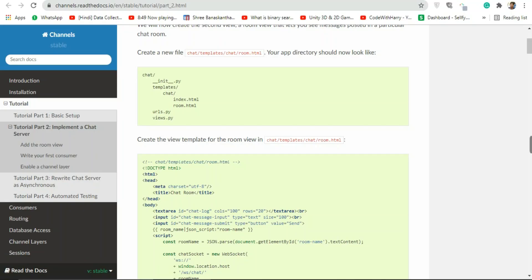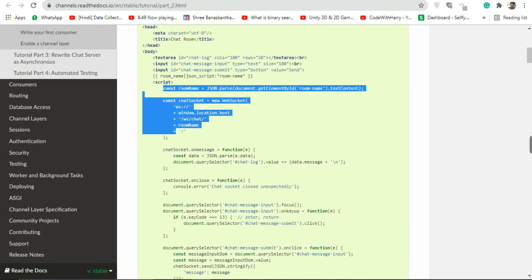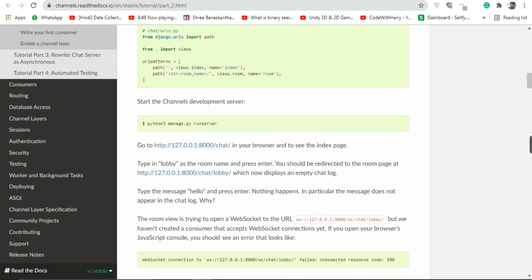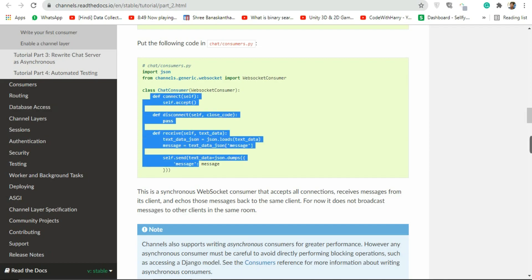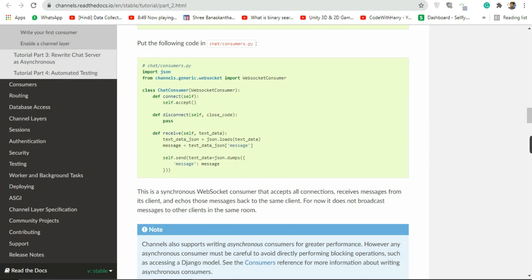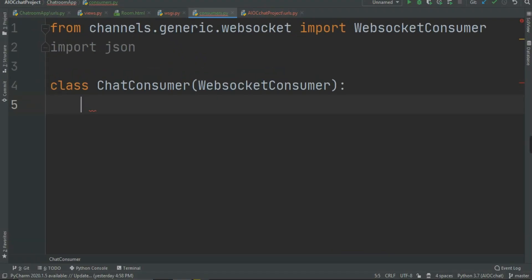Now that we send the data from the JavaScript WebSocket, what we are going to do is catch this data in the consumers.py file. In consumers.py we are going to create three functions, which are connect, disconnect, and receive.